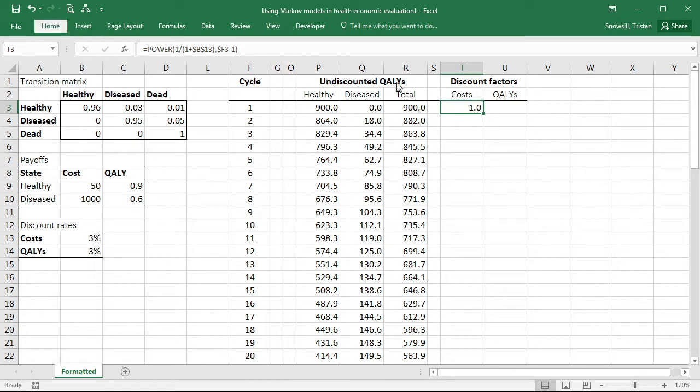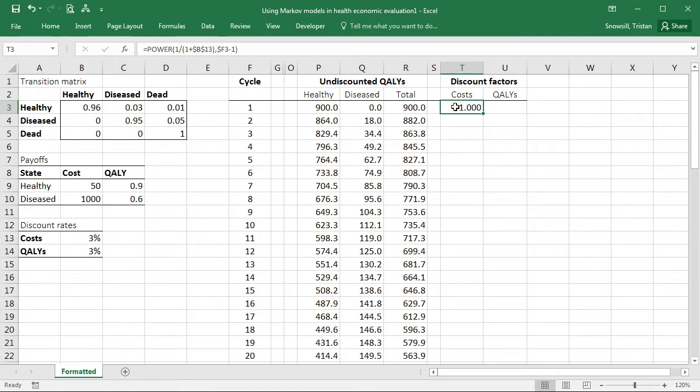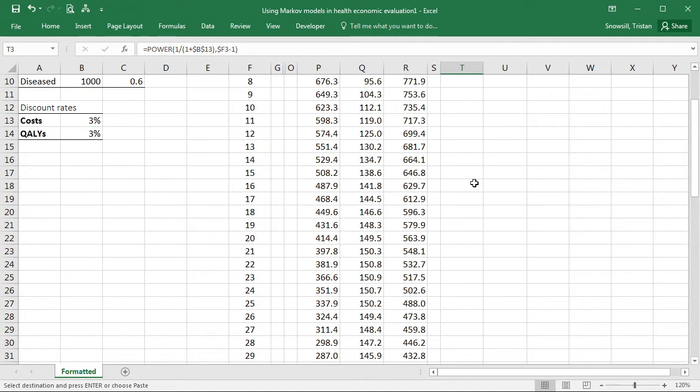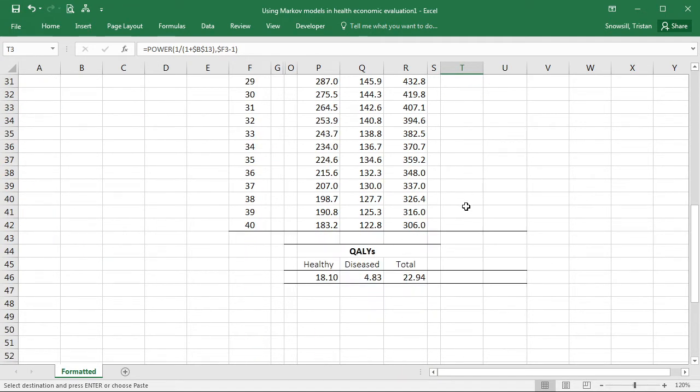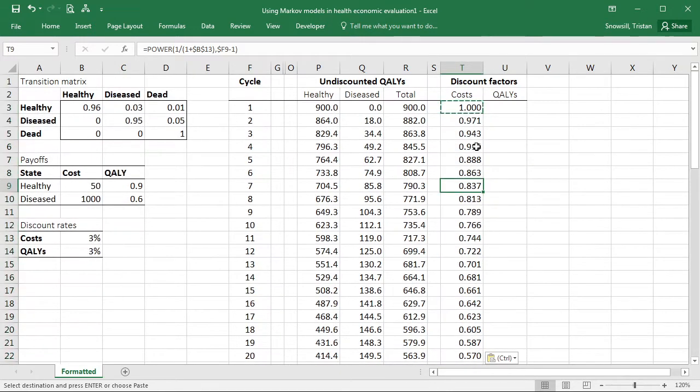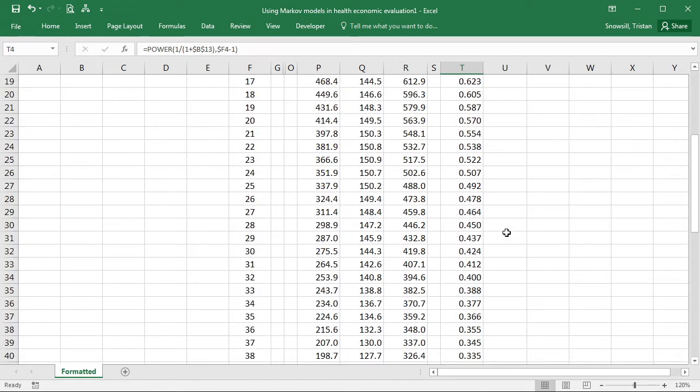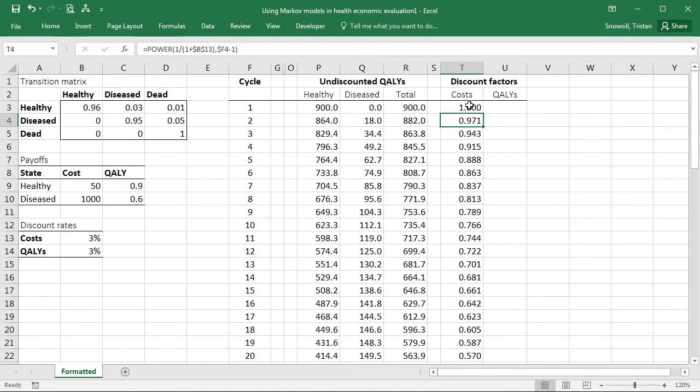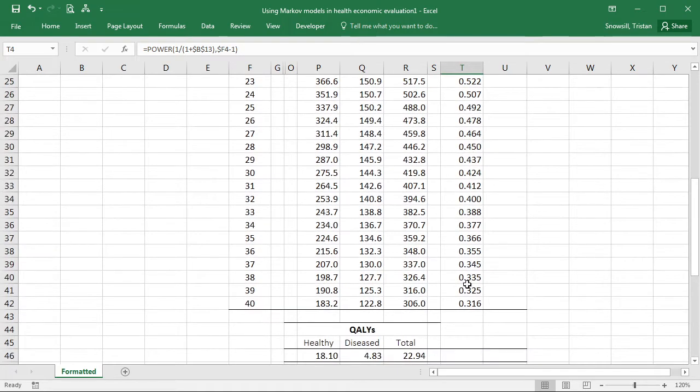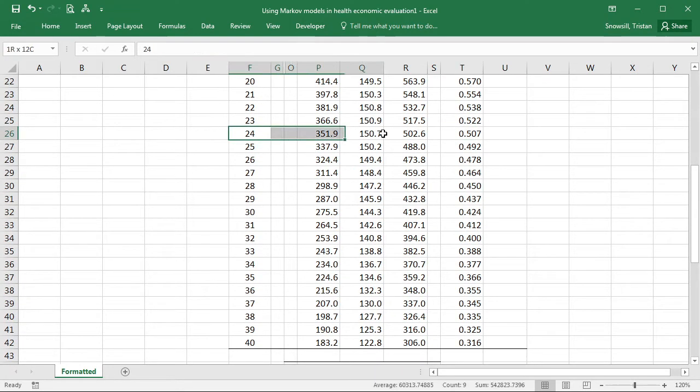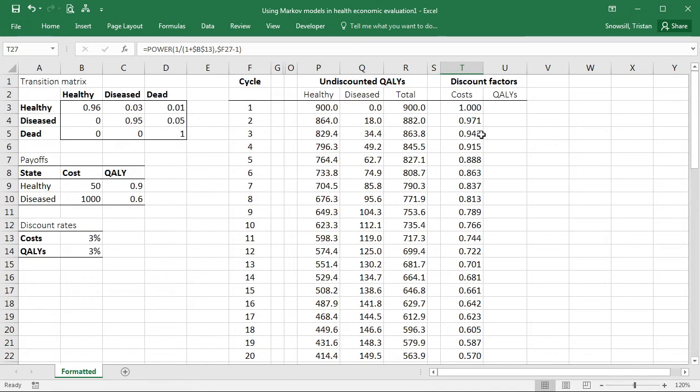As we can see in the first cycle, there's no discounting being applied. So when I'm calculating discounted costs, I'll be multiplying my undiscounted costs by this discount factor and I'll just get back those undiscounted costs. But you'll see as I fill down here, and I'm going to use paste special, fill with formulas and number formats, you'll see that over time this discount factor is getting smaller and smaller. So by the time we're out to about 23, 24 years, we've now discounted by a factor of two effectively.